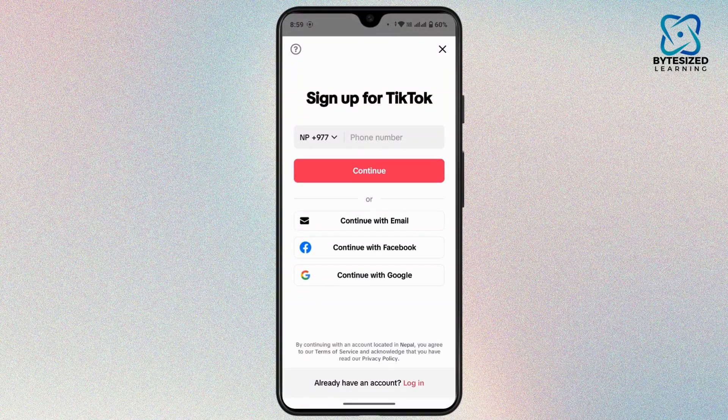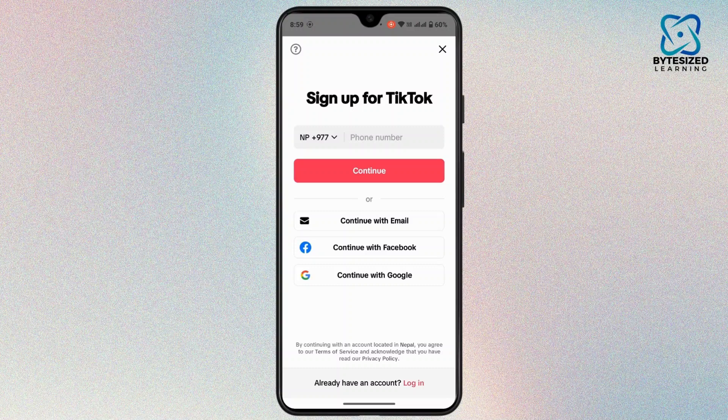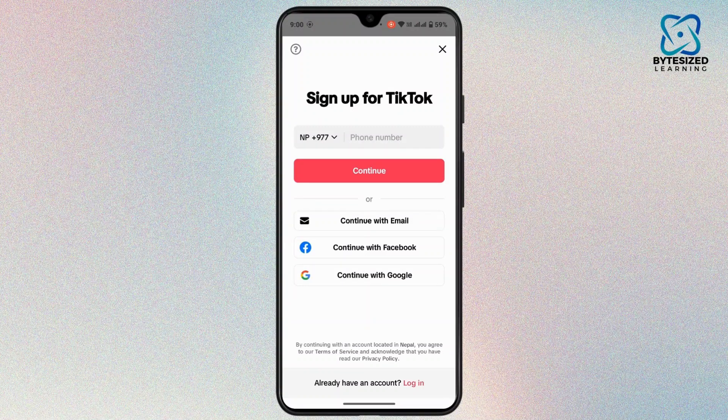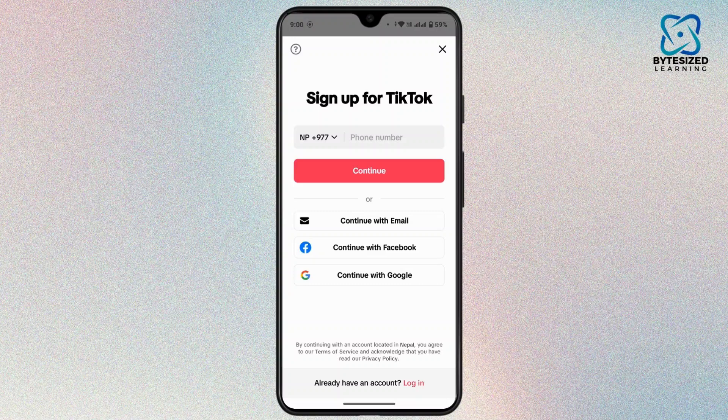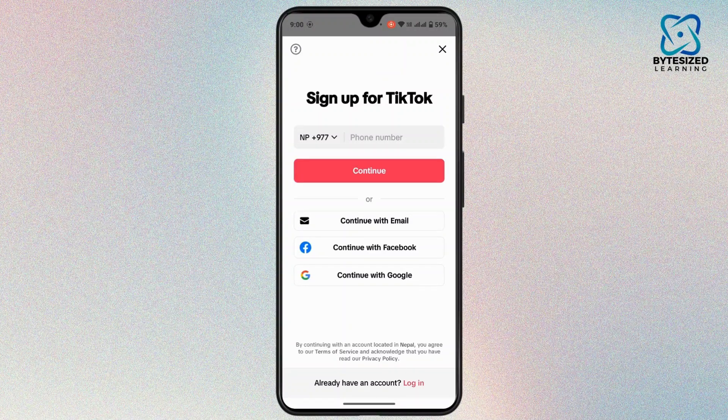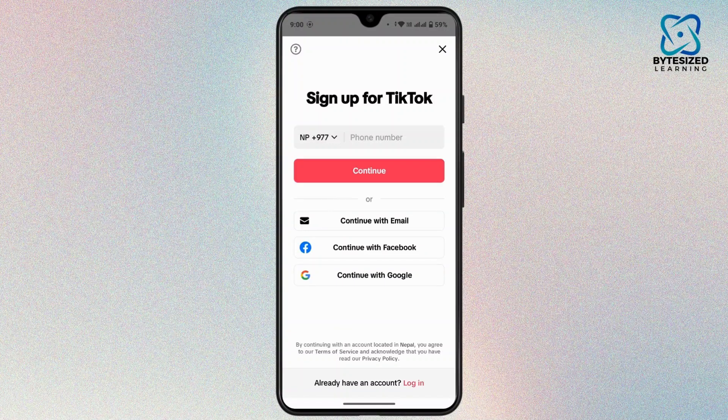Now for the sign-up process, if you have already used your phone number, you can either continue with email, Facebook, or Google. So tap on it, provide your email address, and then you will have a verification code. Once you've verified, you will have a different TikTok account.